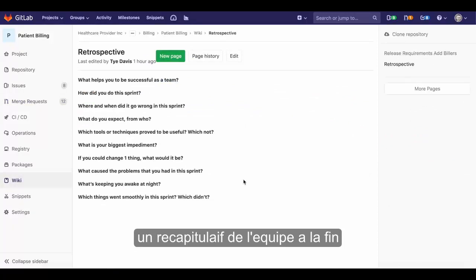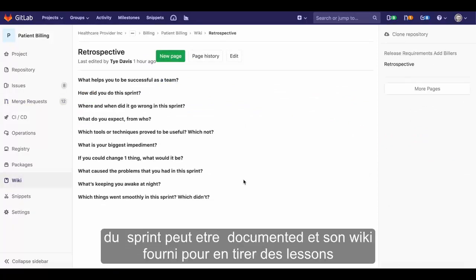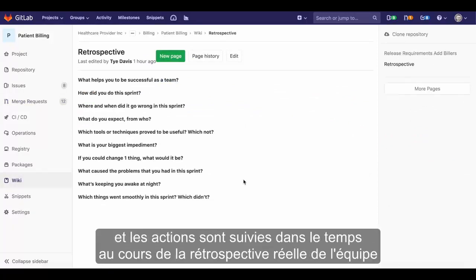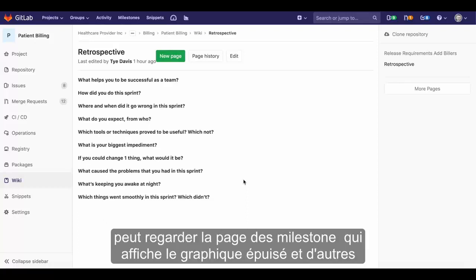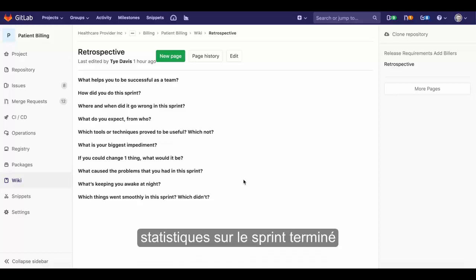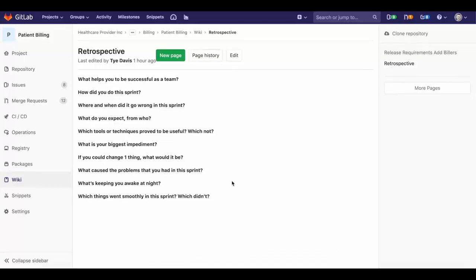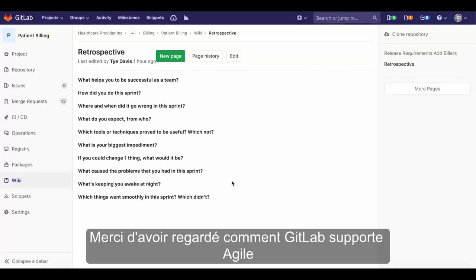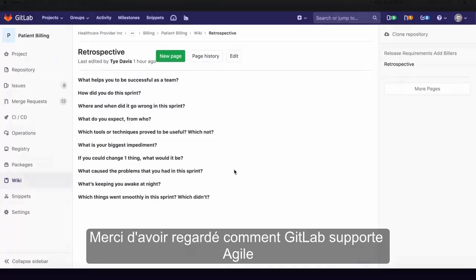A team retrospective at the end of the sprint can be documented in the provided wiki so that lessons learned and action items are tracked over time. During the actual retrospective, the team can look at the milestones page, which displays the burndown chart and other statistics on the completed sprint. Thanks for watching how GitLab supports Agile.